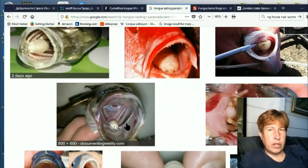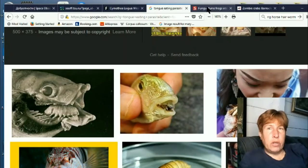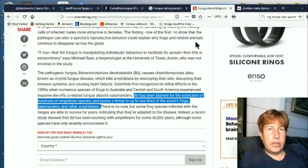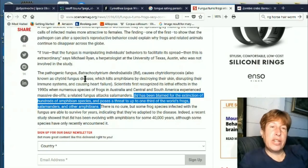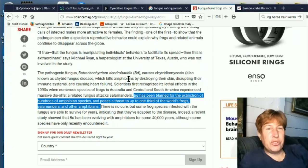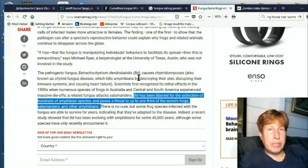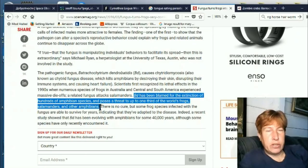I guess that's a small one there. Anyway, yes, definitely gross. So here's another one. This pathogenic fungus called Batrachochytrium dendrobatidis — BD for short — has been blamed for the extinction of hundreds of amphibian species and poses a threat to up to one third of the world's frogs, salamanders, and other amphibians. So I've never even heard of this, but apparently it's slaughtering millions.